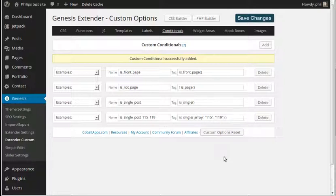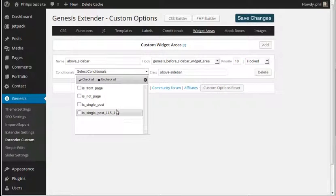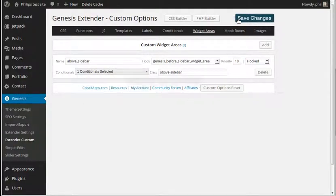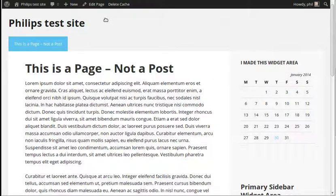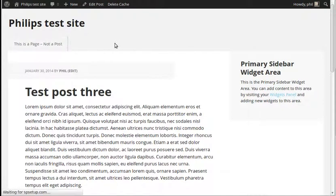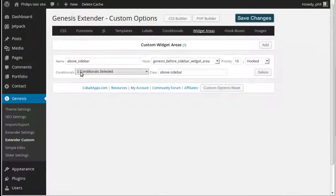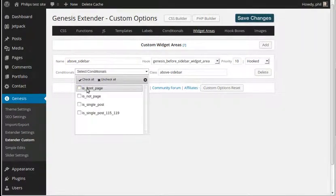Now we'll go to our widget area. We've got our conditionals set up, so go to the widget area and from the drop-down list just pick whichever one you've made — they're all available to choose. We'll select 'is front page' and then click Save Changes. Wait for it to finish loading. Now if we go back to our site and go to the front page, the calendar widget area is here. But if you go to a post it's not there, and go to a page it's not there — but on the home page it is there, because we chose the 'is front page' conditional.